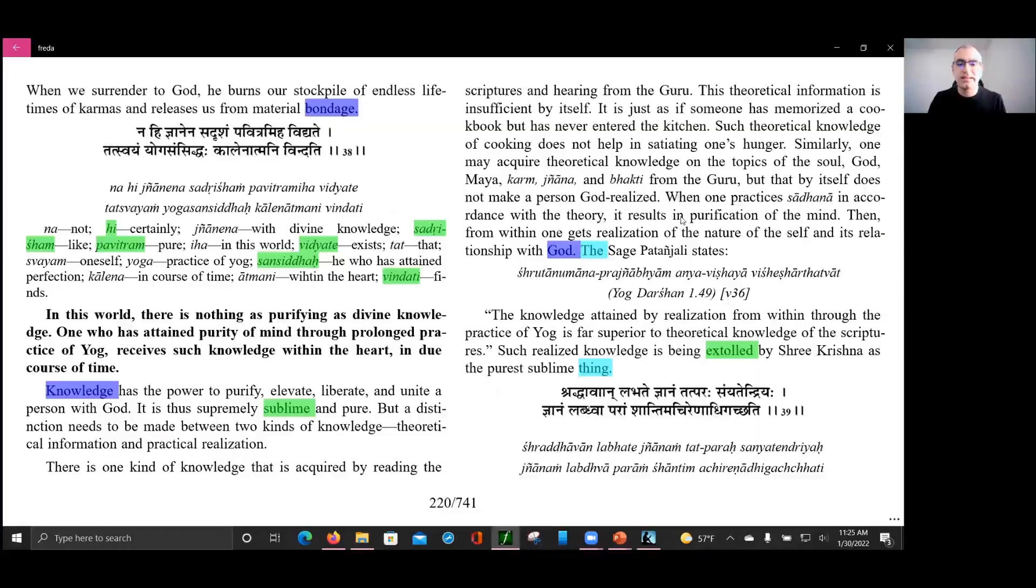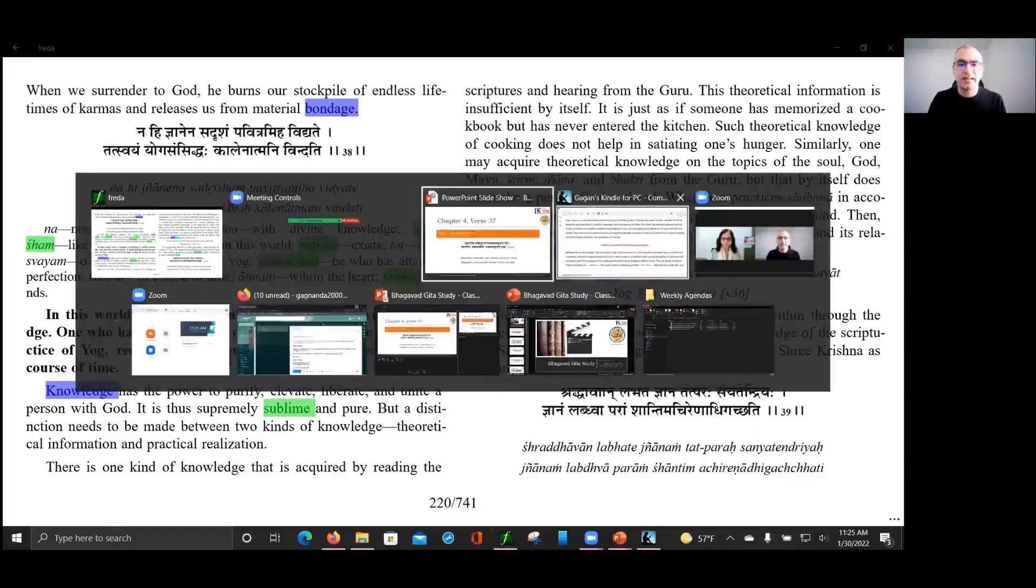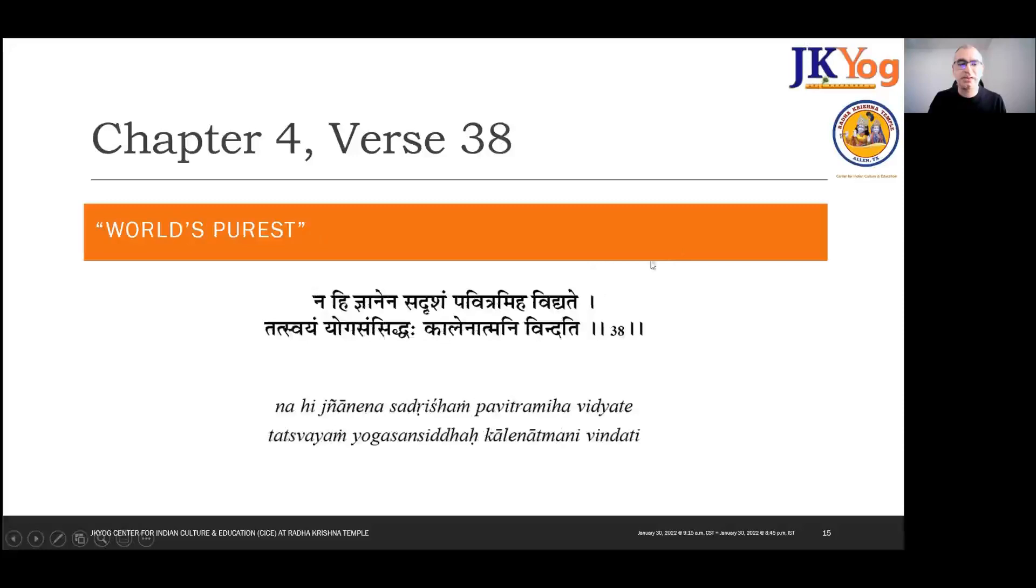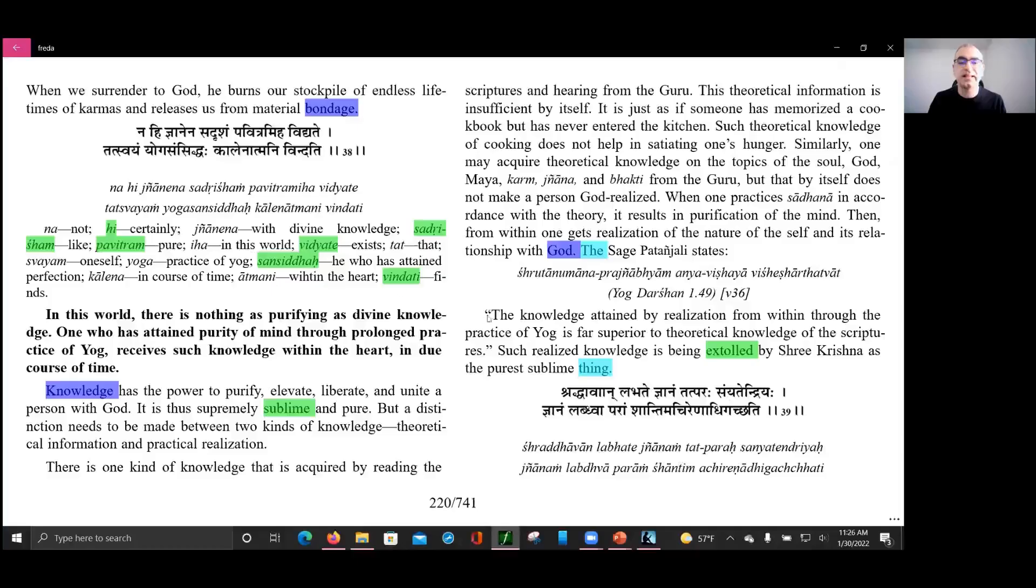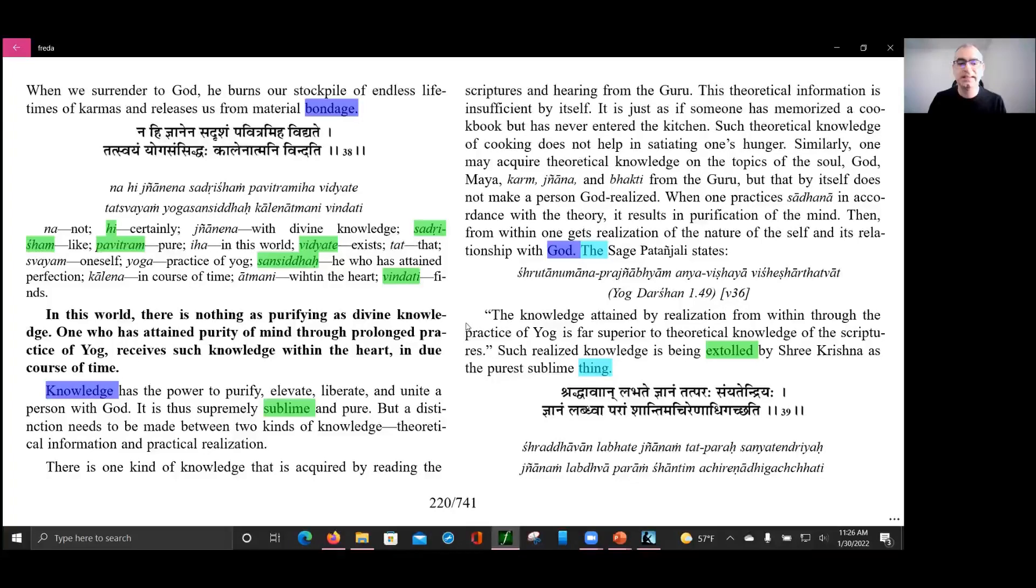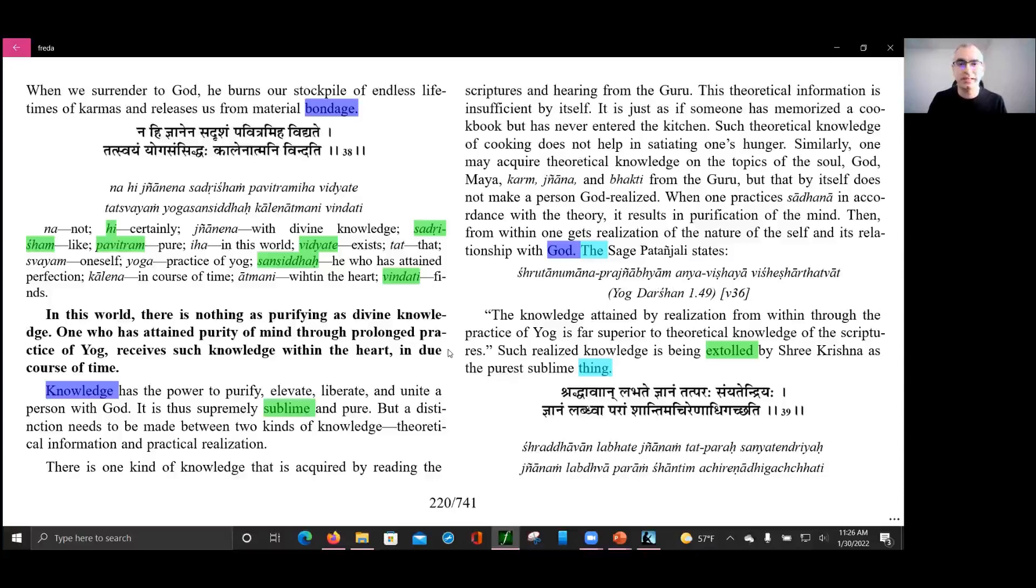Chapter 4, verse 38. Coming to the catchphrase, that was simple: world's purest. And that purest is divine knowledge in the words of Sri Krishna himself. So he says that there is nothing as purifying as divine knowledge. The important part here is that it can take time. It does take prolonged practice, and it's practice of yoga. And then you receive knowledge within the heart, and it can happen in this lifetime or many lifetimes later. So patience is very, very essential. It can be in due course of time.